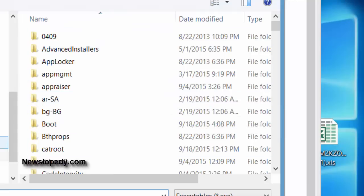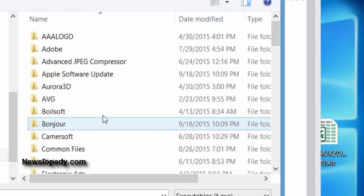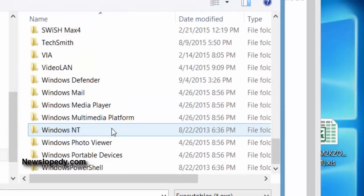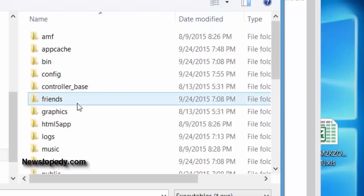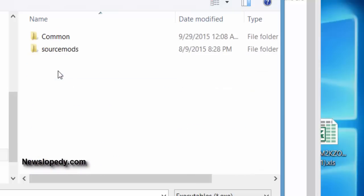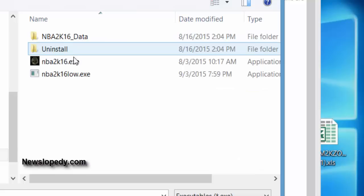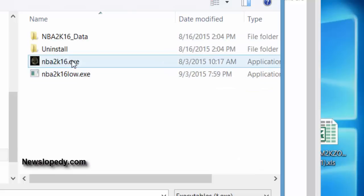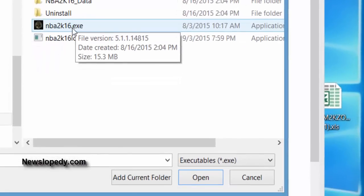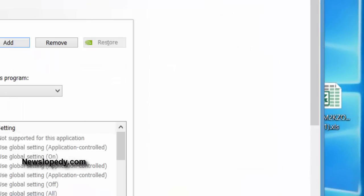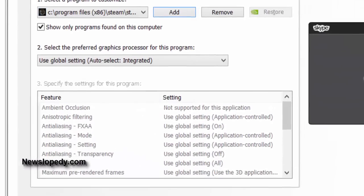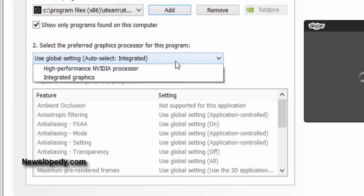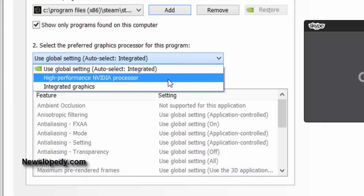So go into your program files and go into your Steam, steamapps, common, and NBA 2K16 execution file. Then open it and you have to set your global setting for high performance processor.